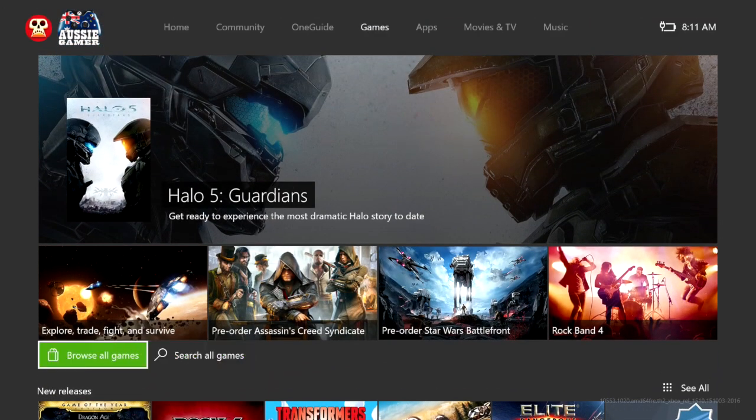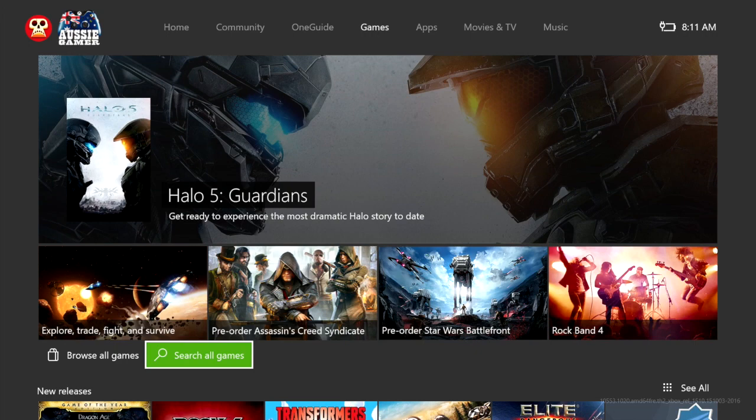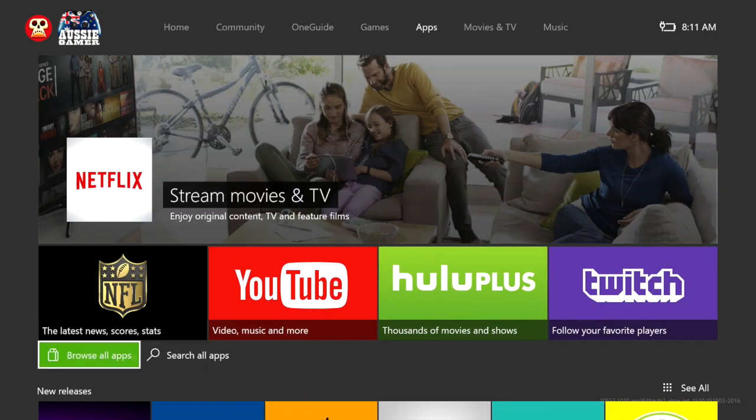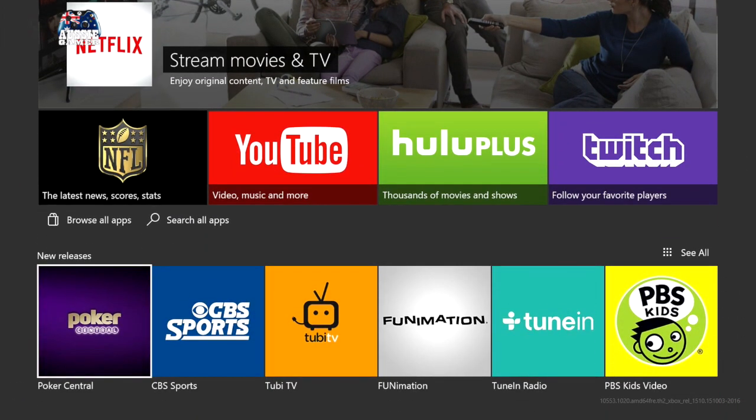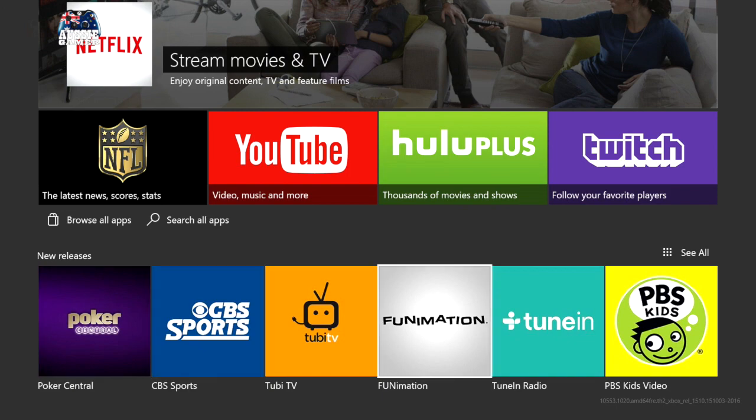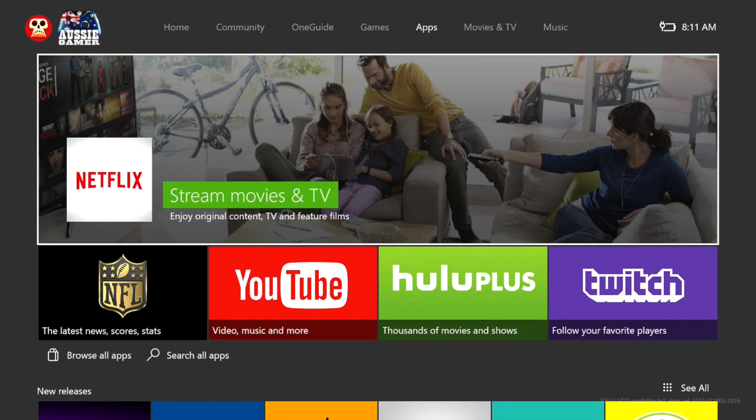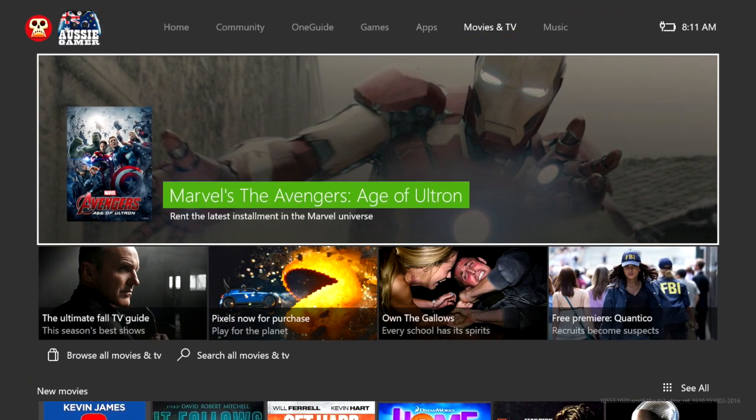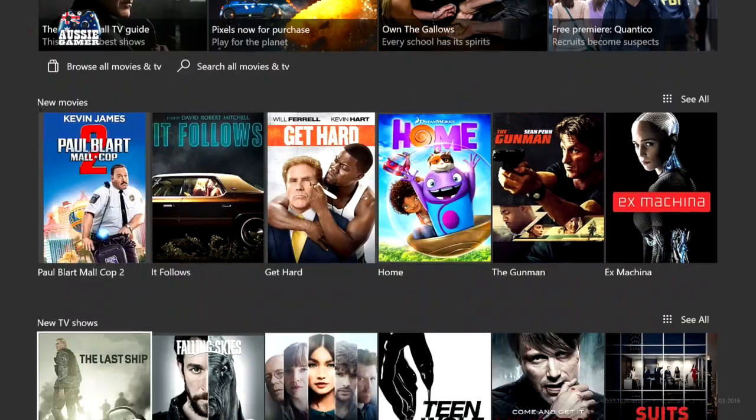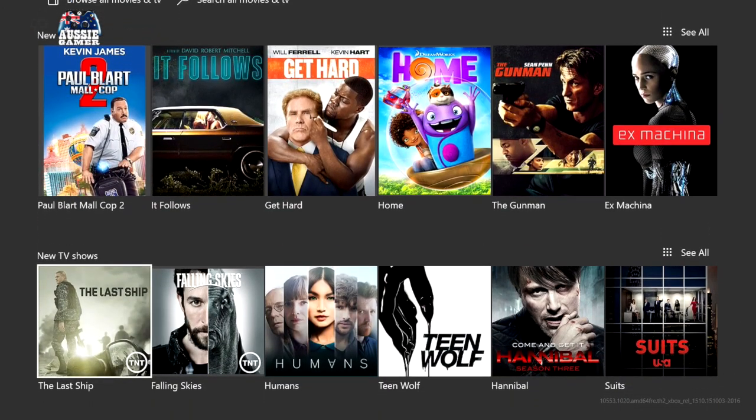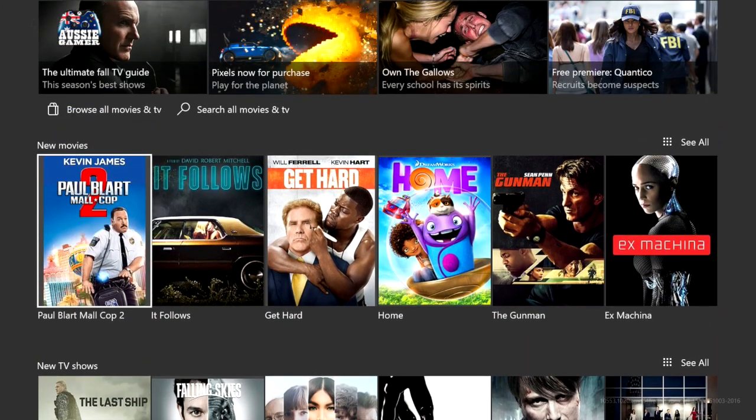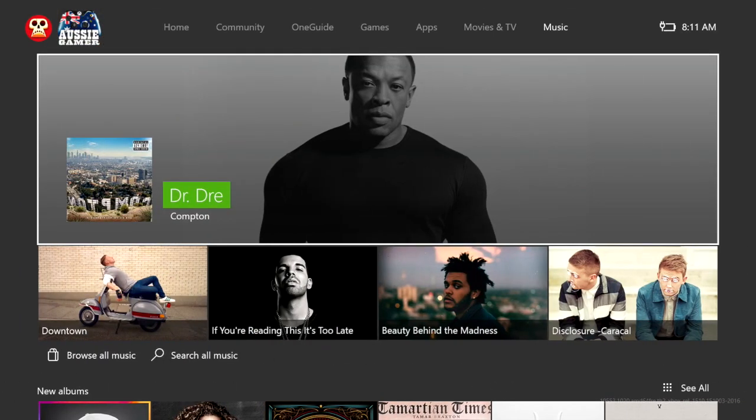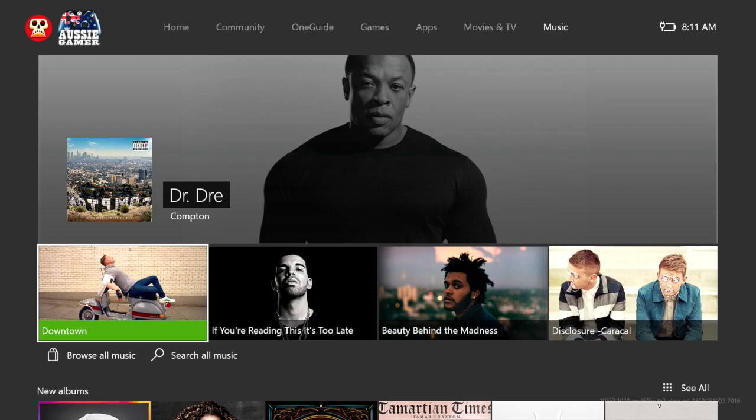Browse all games, search all games. And then you can do that by things like apps, just looking specifically at apps and what's available. So that's pretty damn cool. Movies and TV again, just focusing in on some of the new release stuff. And then music. So there you go.